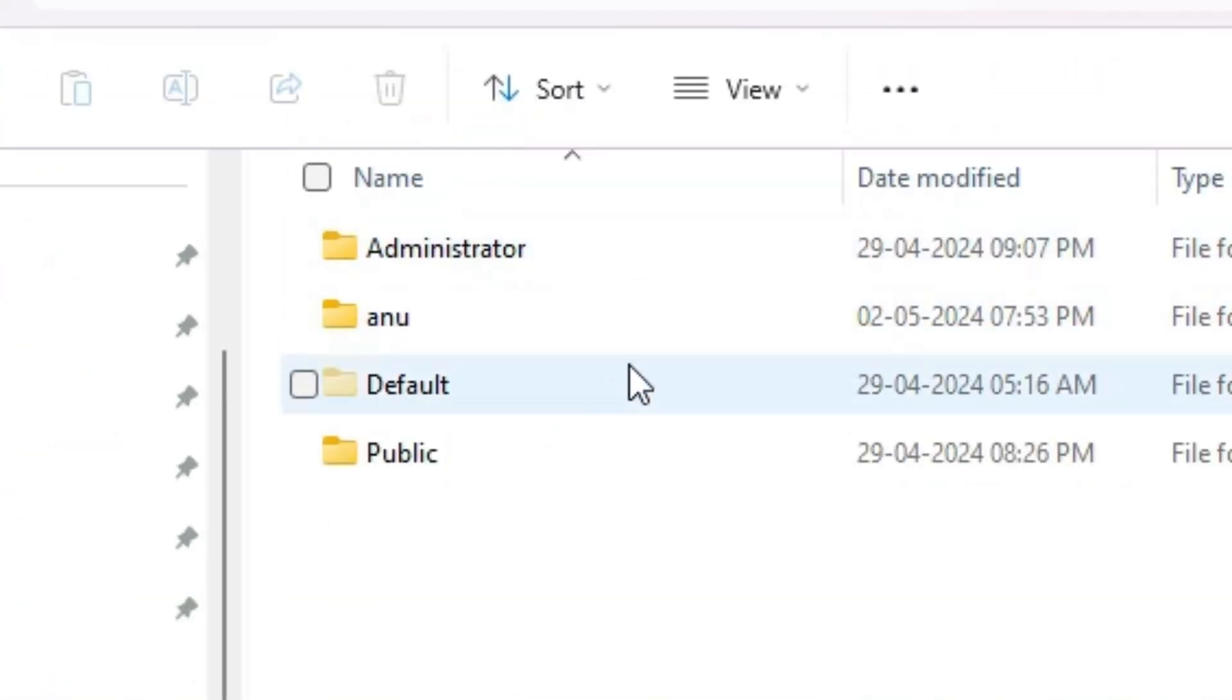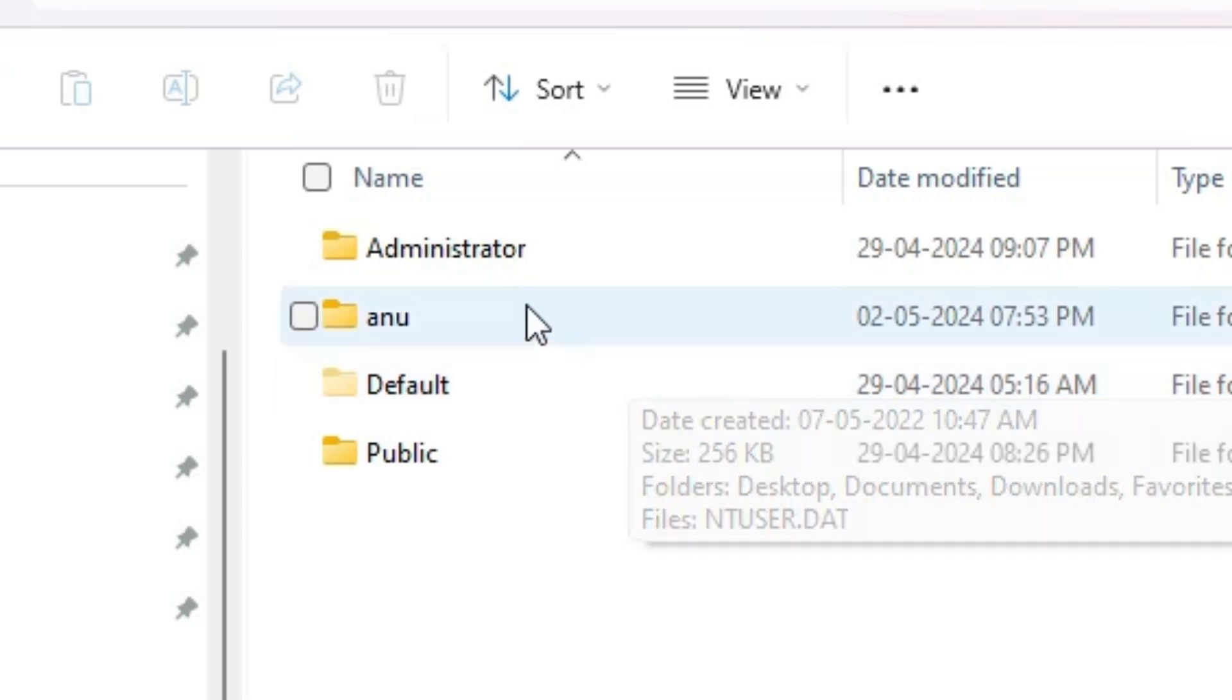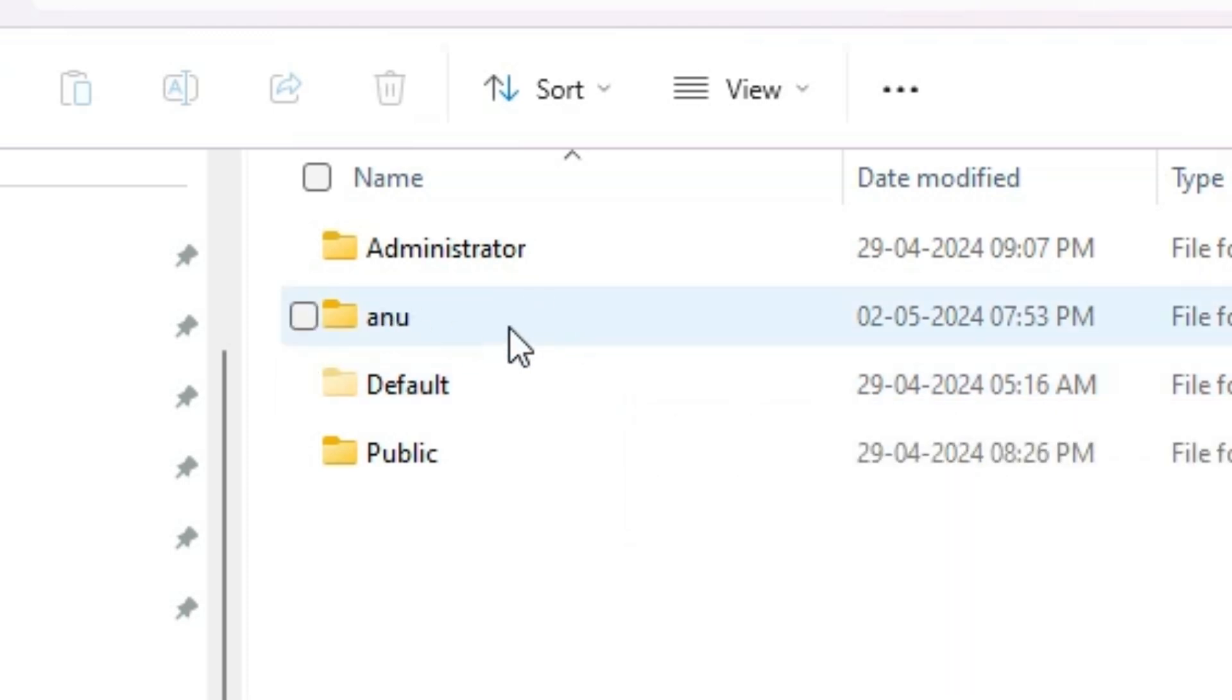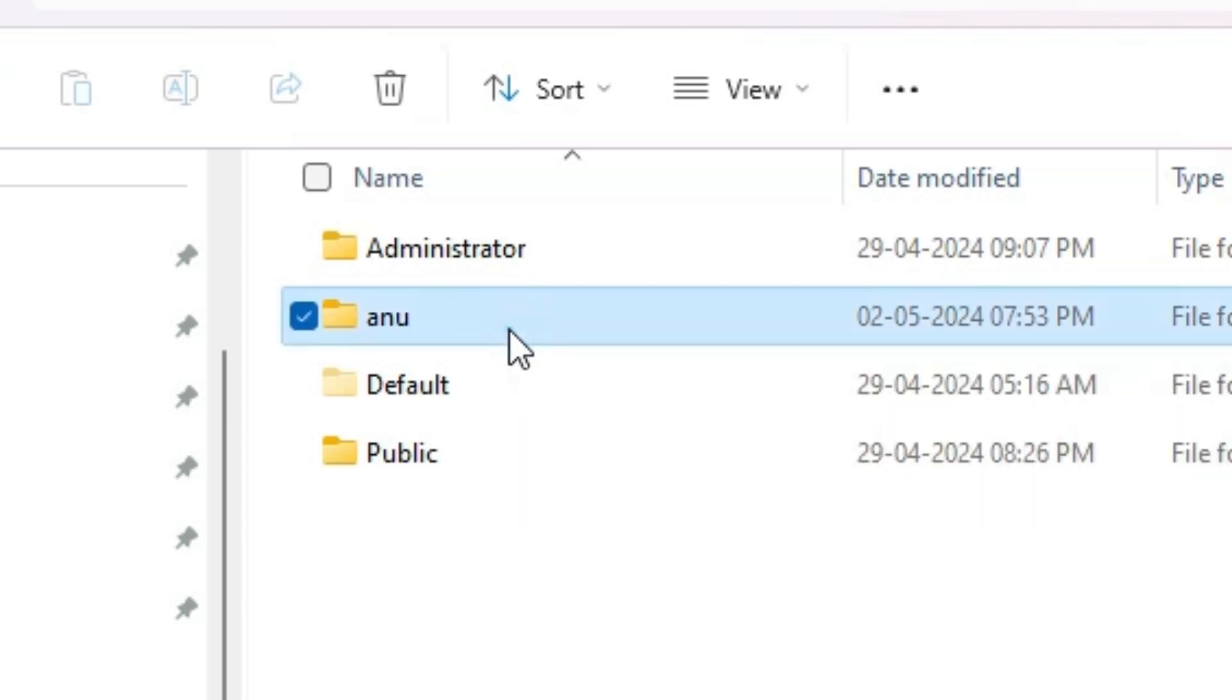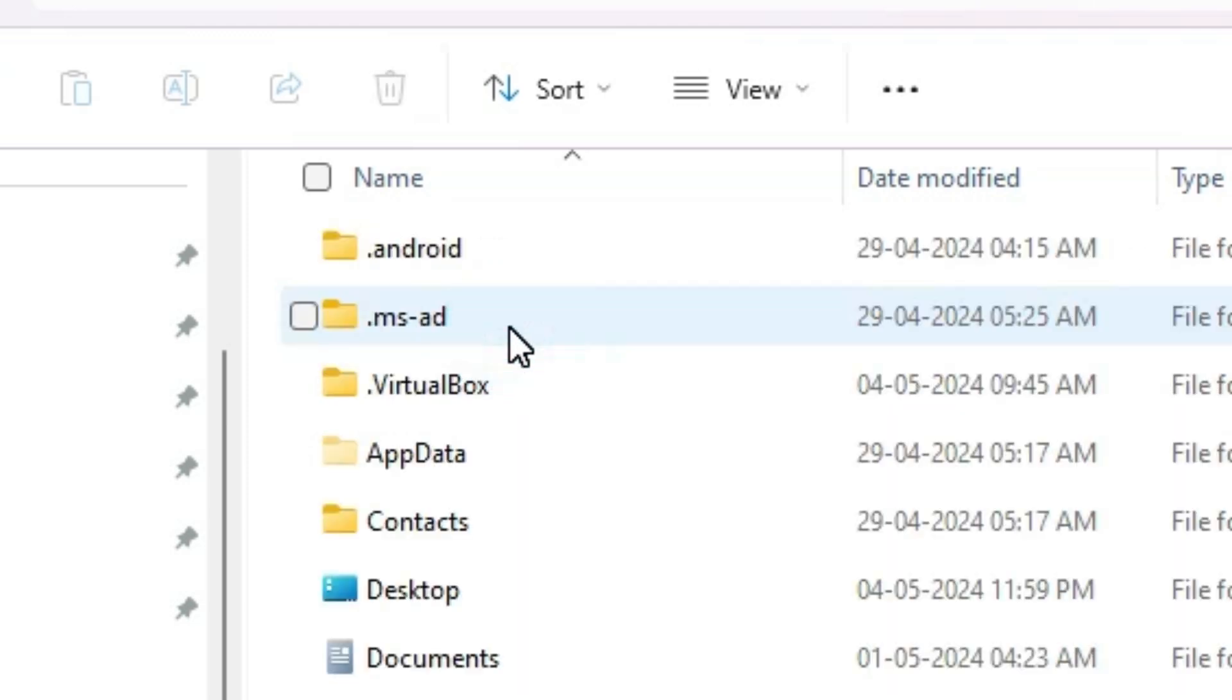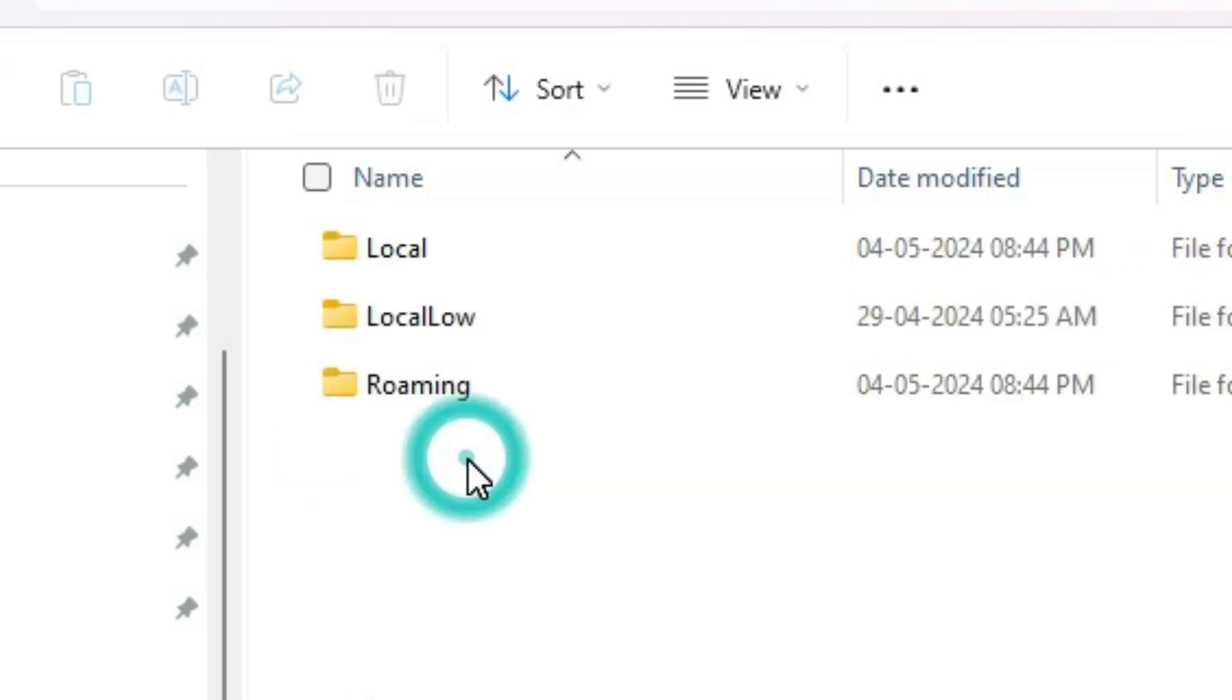In Users find your username. My username is this. Depending on your PC your username must be different. Double click on your username. Here we find many things. Go to the App Data. Double click on the App Data.